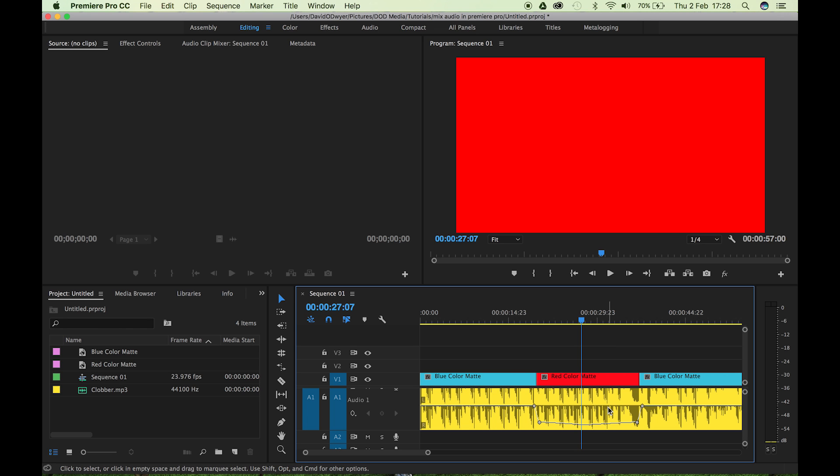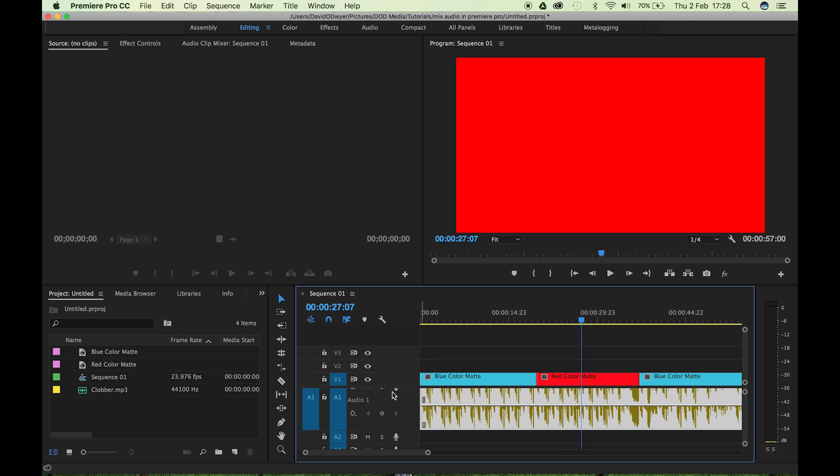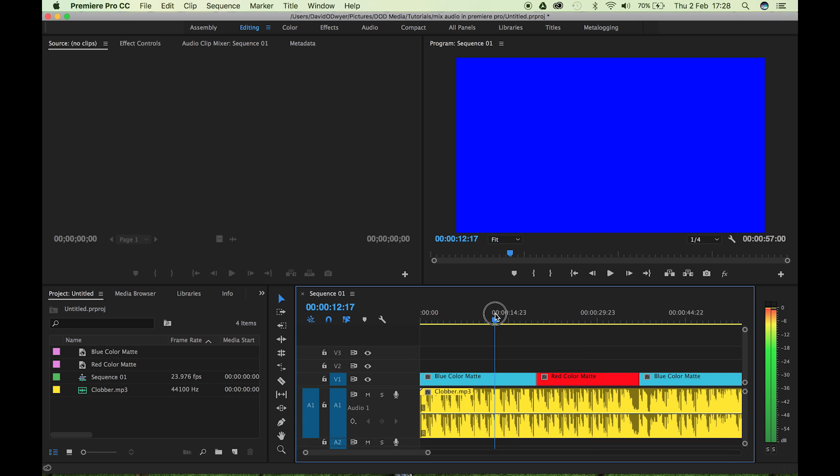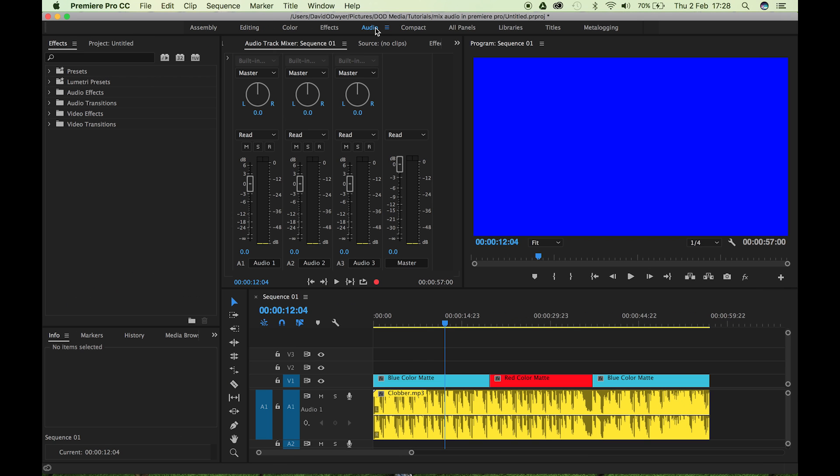And then finally, the next way to do this, the final way that I think I would recommend, let's just select those, delete them. There we go. No more keyframes. Don't need the keyframes. Next way to do that is actually come up to audio.